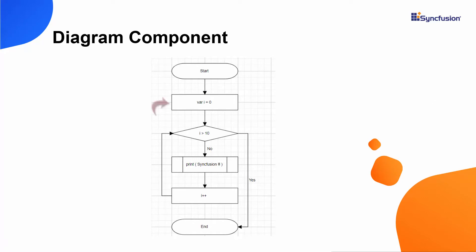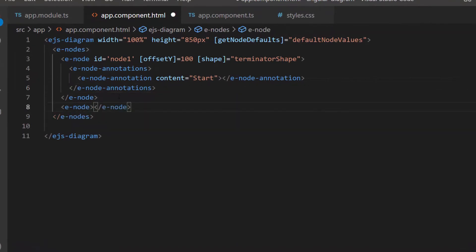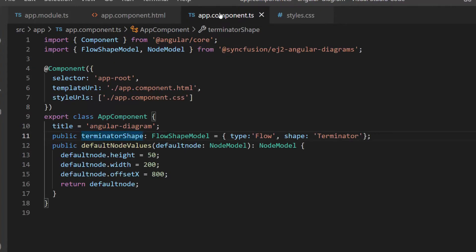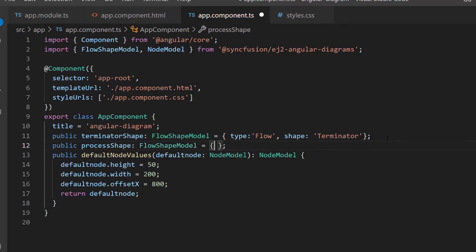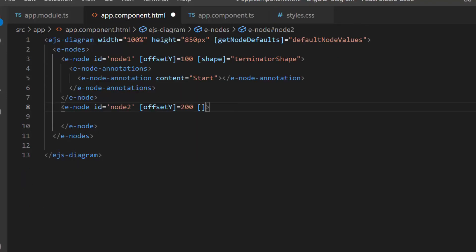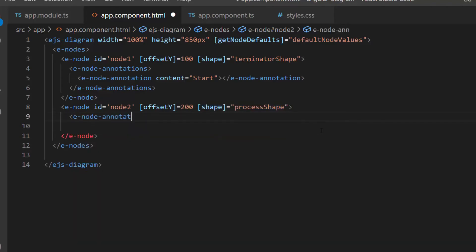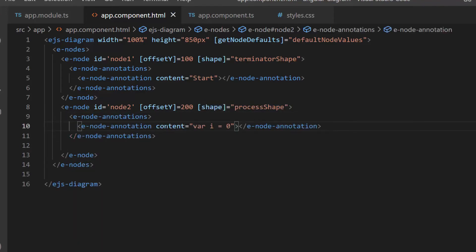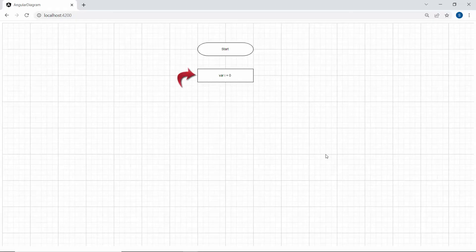The next step in this flowchart for printing SyncFusion 10 times is initializing a variable, so I need to add a process shape to the diagram component. I first add one more e-node definition with the properties ID and offsetY. Then I define the shape and shape type — a variable processShape of type FlowShapeModel, setting the type as flow and the shape as process. I assign this process shape to the shape property of this node. I add content for this node using the content property, setting it to 'var i = 0'. The second node is rendered as a process shape with the defined content.